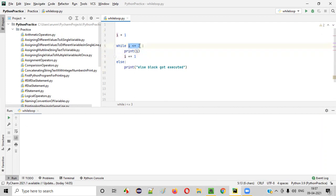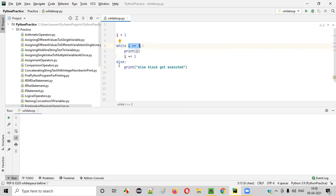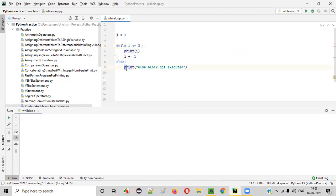Again, condition is true. Three will be printed. I will become four. When I becomes four, this condition is false. Four less than or equal to three is false. When this condition becomes false, then the control will go to the else block and this statement inside the else block will be printed.